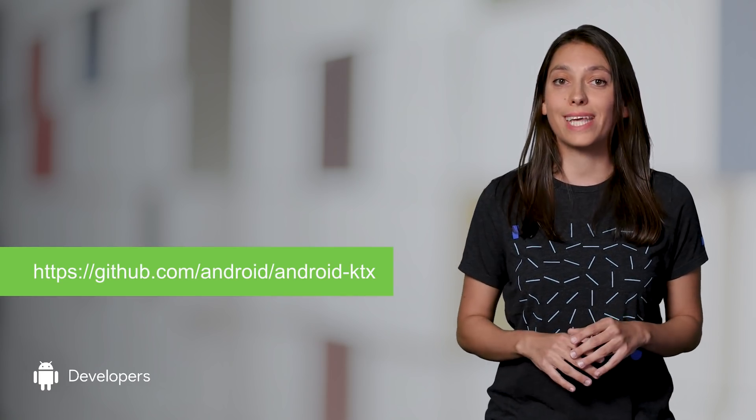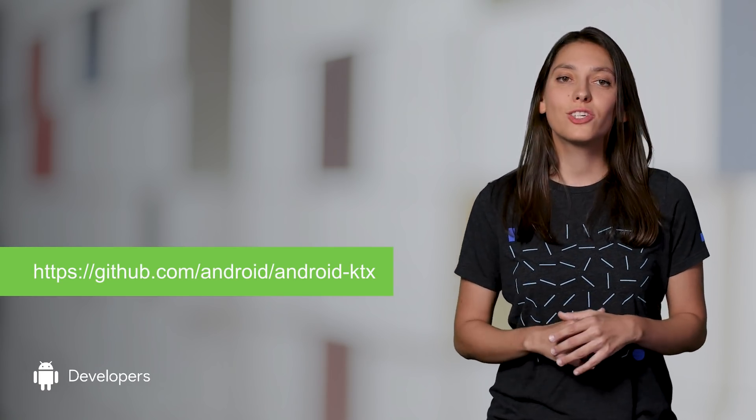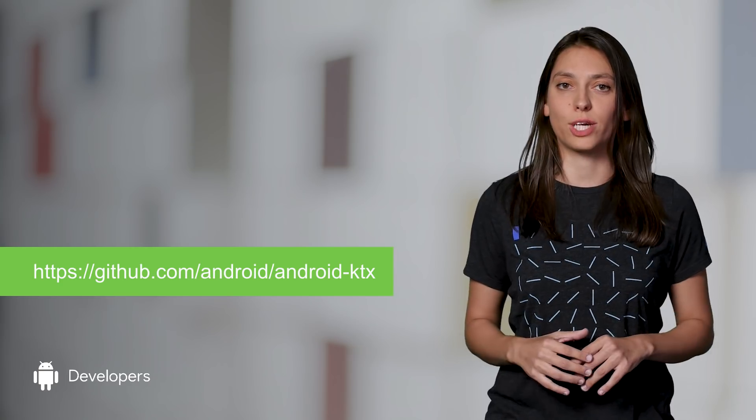These are just a few of the extensions available so far. Check out the docs to find out what else we have there. If you want to suggest more ideas for extension functions and you'd like to contribute, check out the AndroidKTX GitHub project.